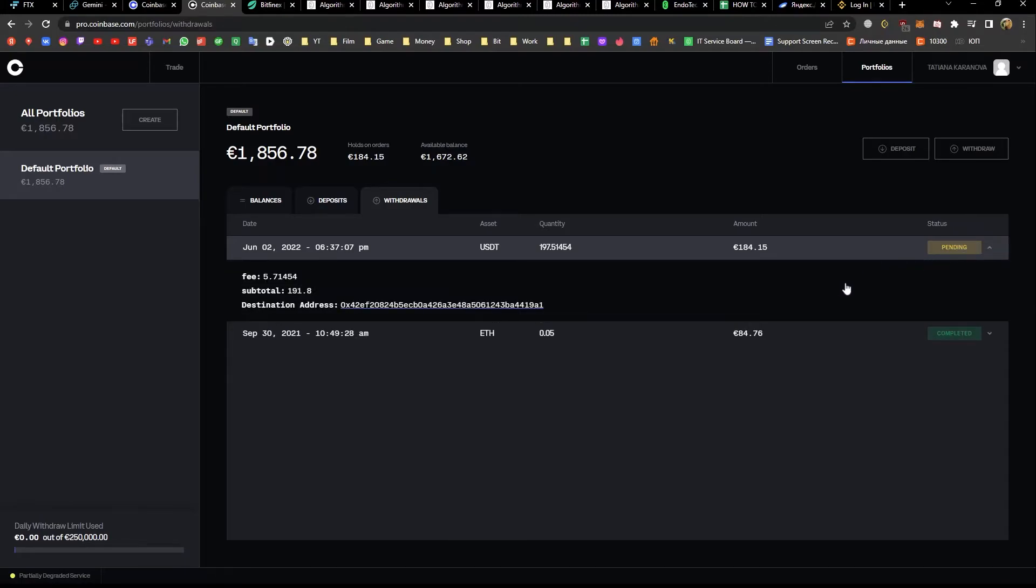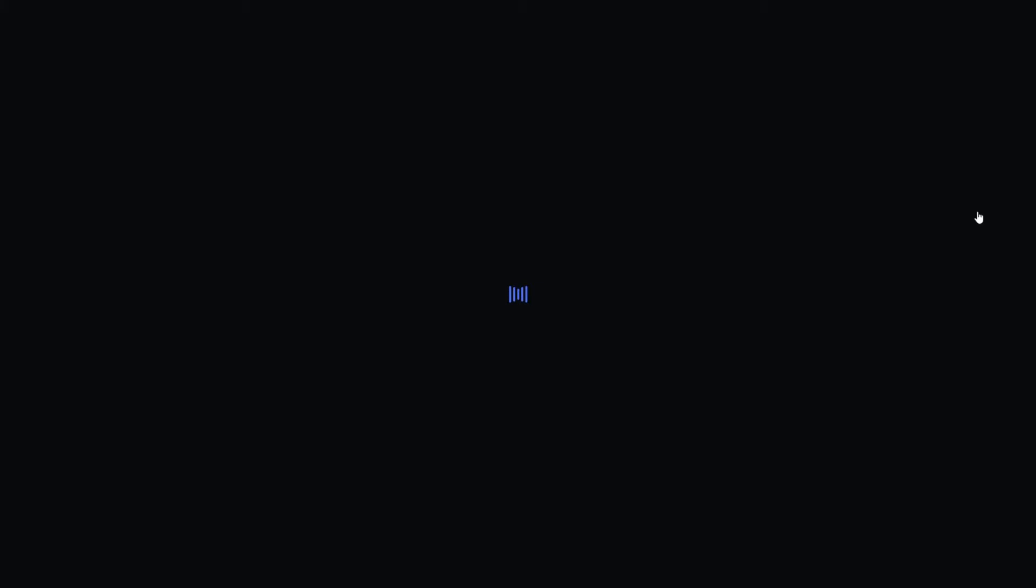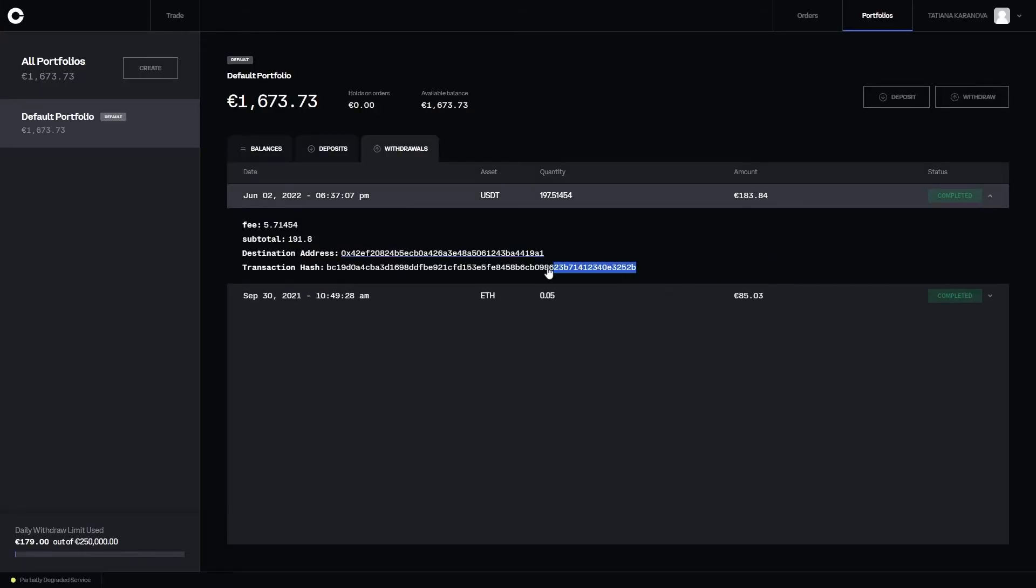Make sure you copy the TXID to Endotech dashboard upon connecting a strategy or send it to our support team upon receiving a profit share email.